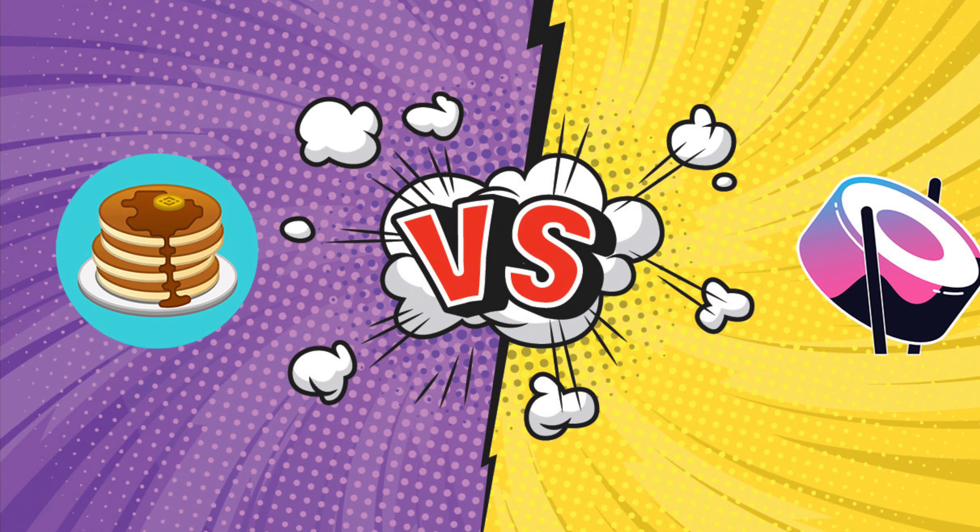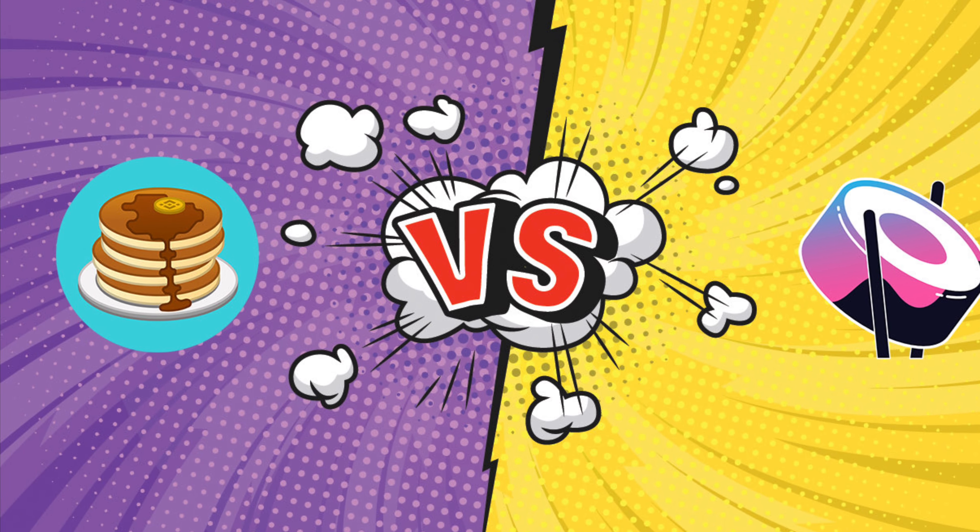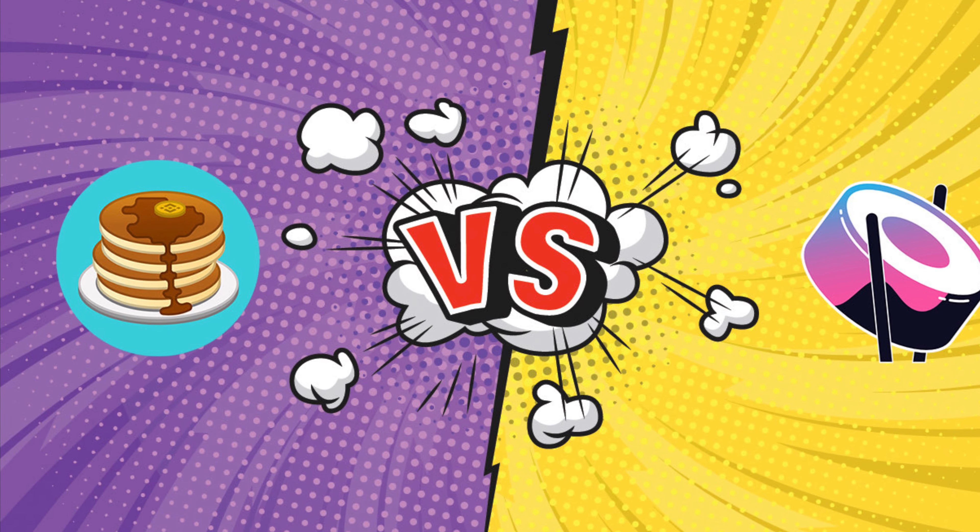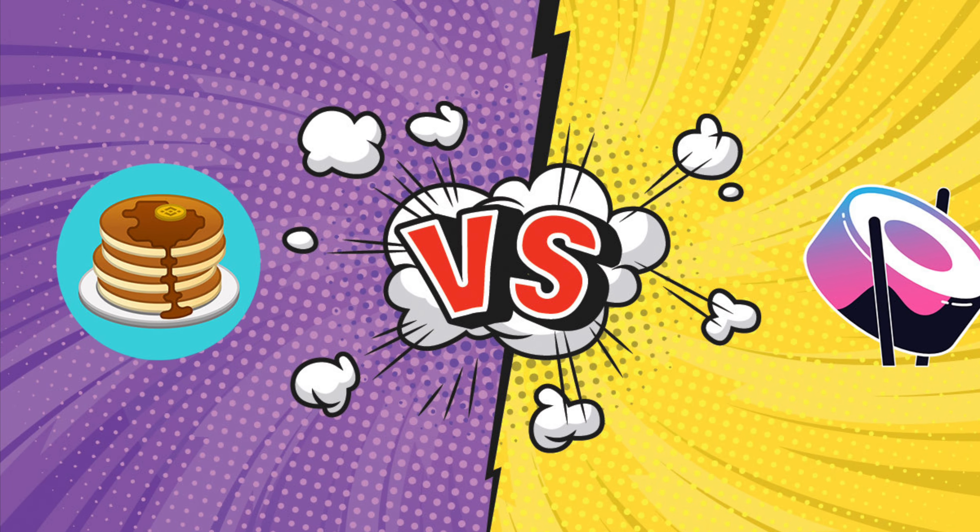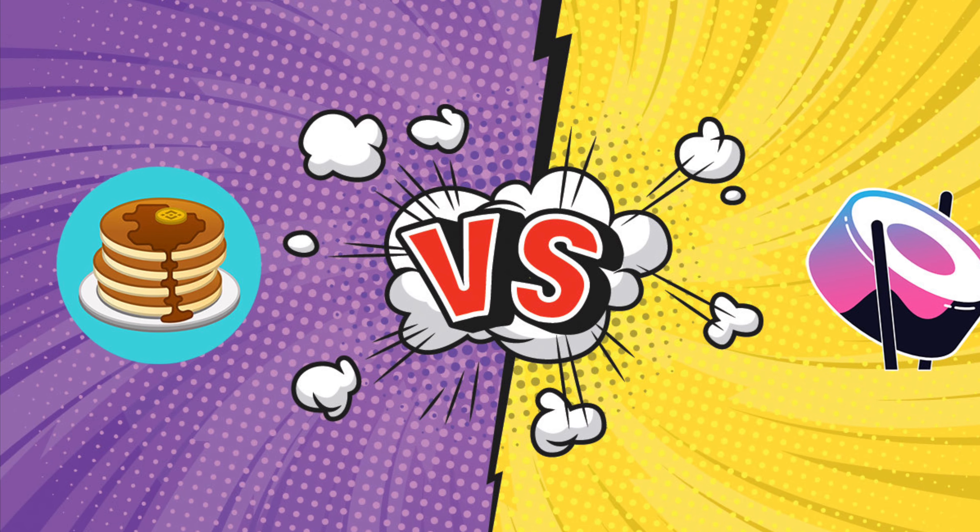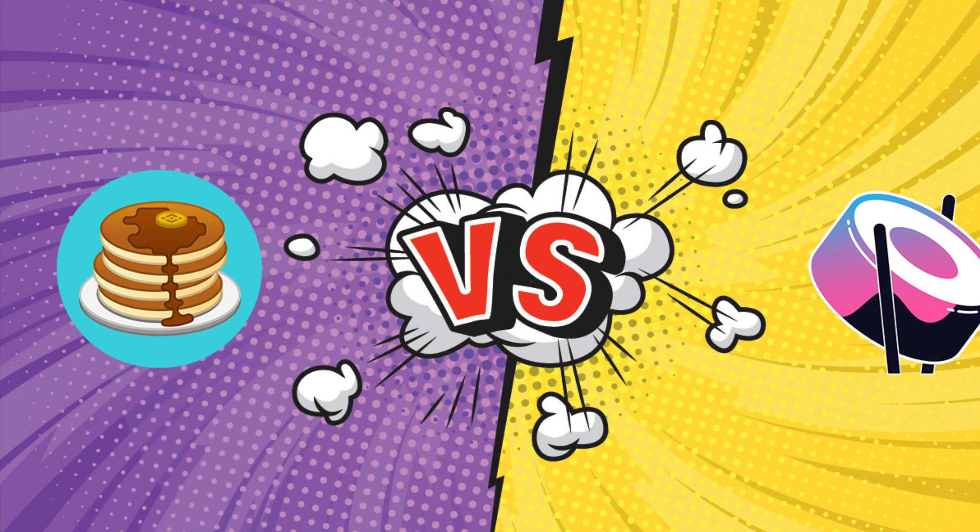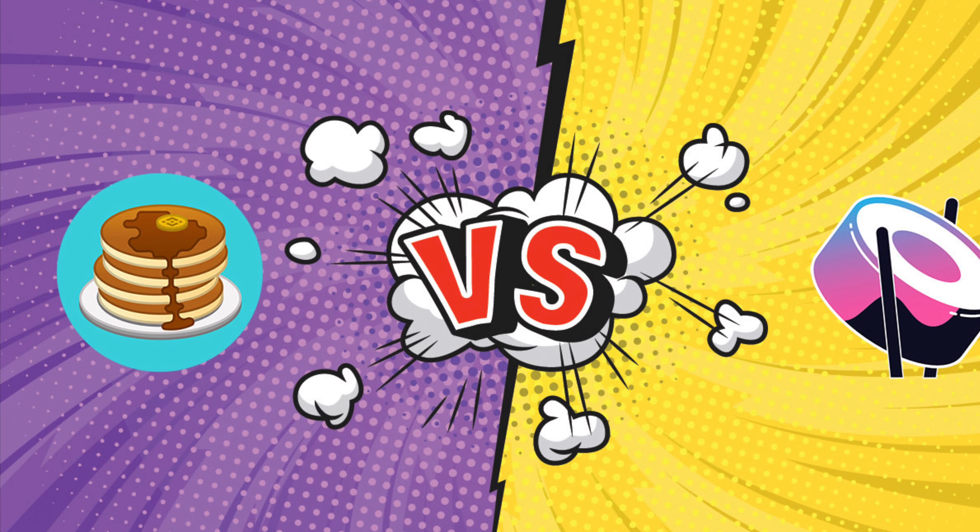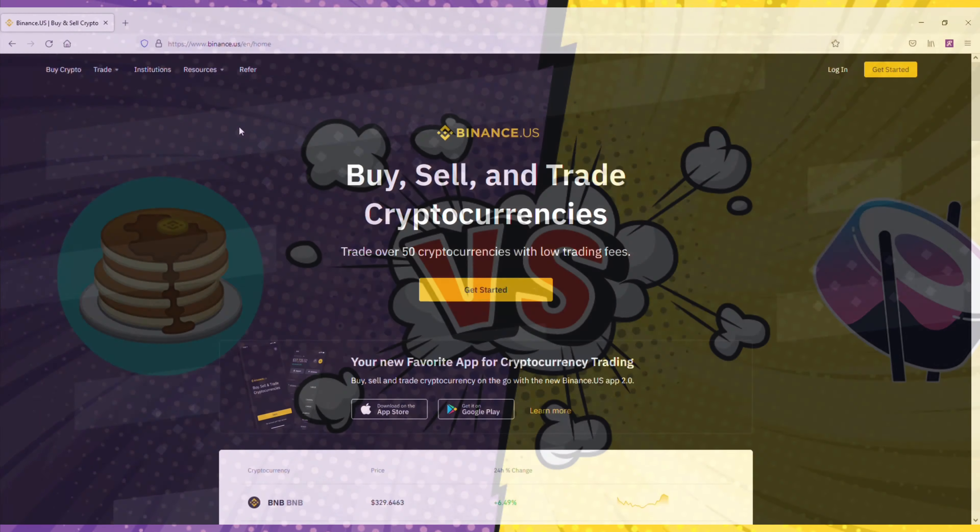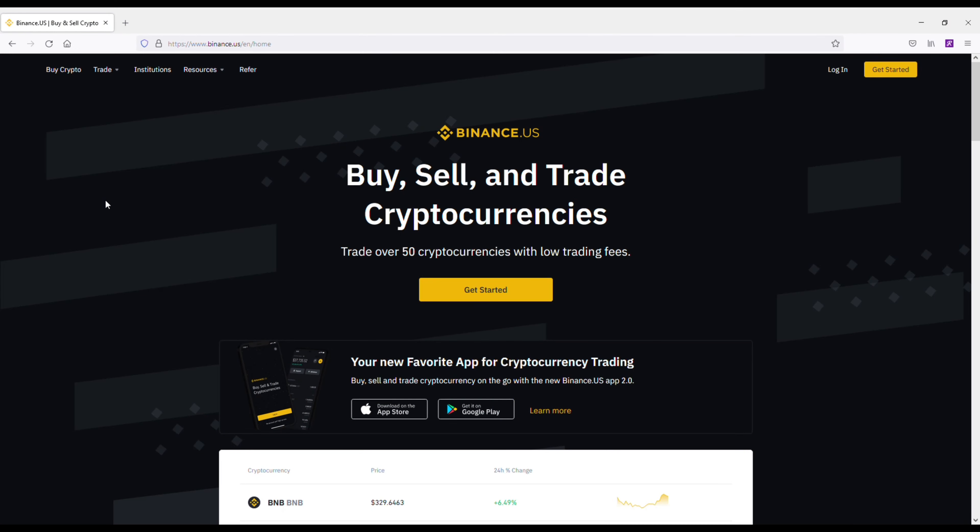All right, so we're going to be taking a look at PancakeSwap versus SushiSwap and going over which DeFi exchange is best. And of course, before we end this, I do want to recommend everyone check out Binance US.